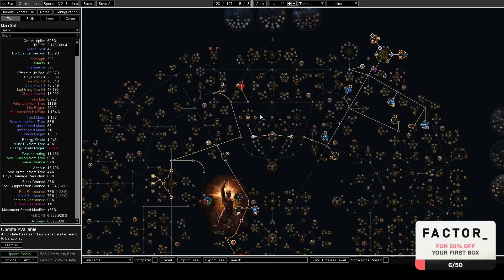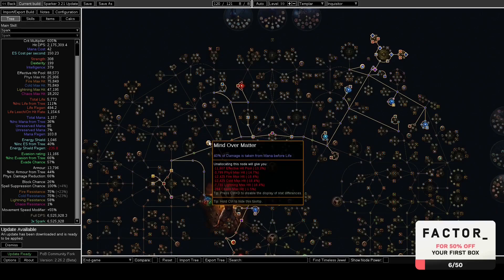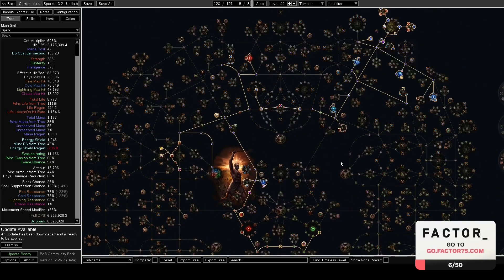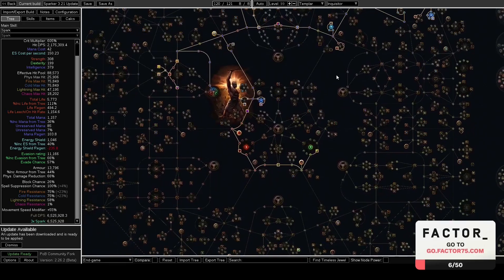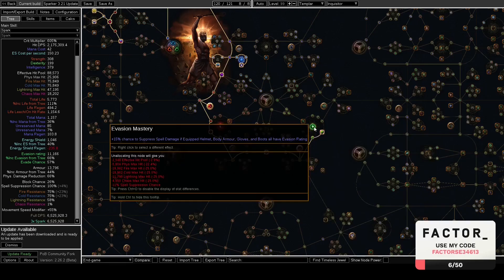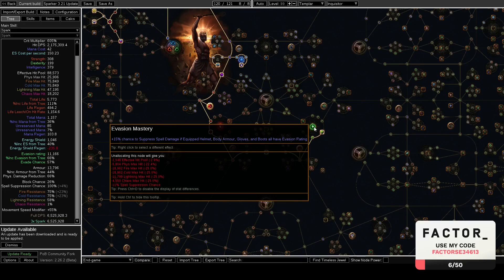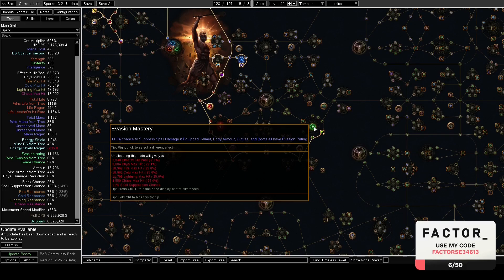This is another thing I changed with the tree, I'll talk about that in a bit when we talk about the gear, but I think we want to go EB MOM now and that's probably the best way to go about this. In its place we have 15% chance to suppress spell damage if you have helmet, body armor, gloves, and boots that all have evasion rating.